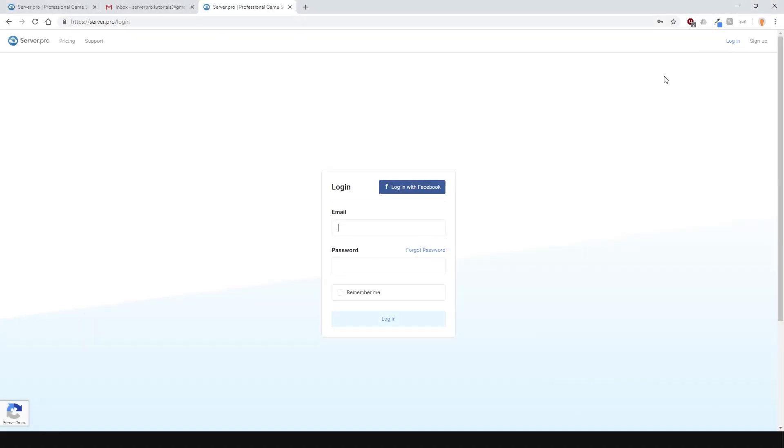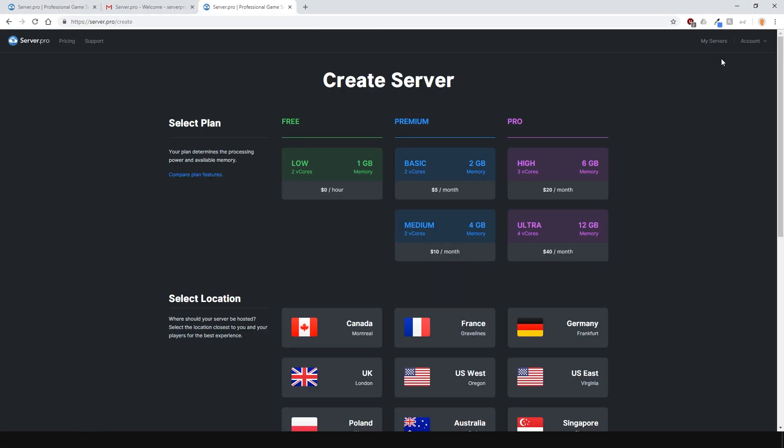Now that your account is active, login into your account and from here you'll be able to create your own server.